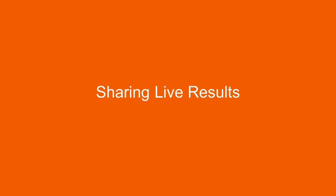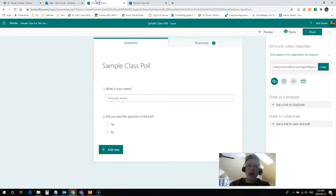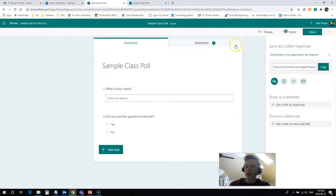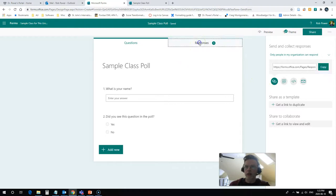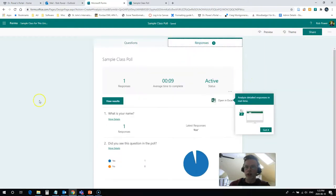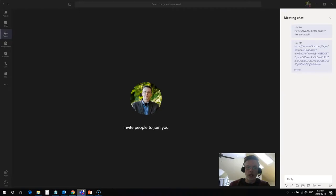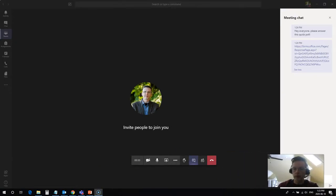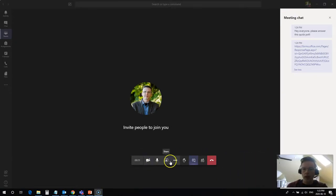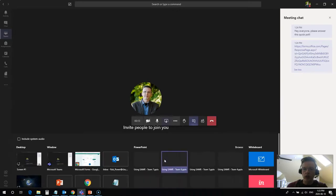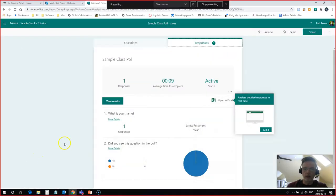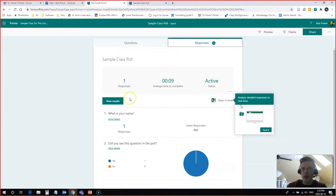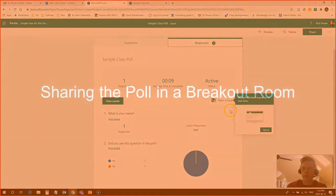Now if I want to share live results from this poll with my class, I can simply come back over to my forms area, and I can click on responses here. This will show the responses coming in in real time. In my meetings area, I can simply click on share my screen. So I will do that. I'll share my screen and now my students can see the poll results coming in in real time.